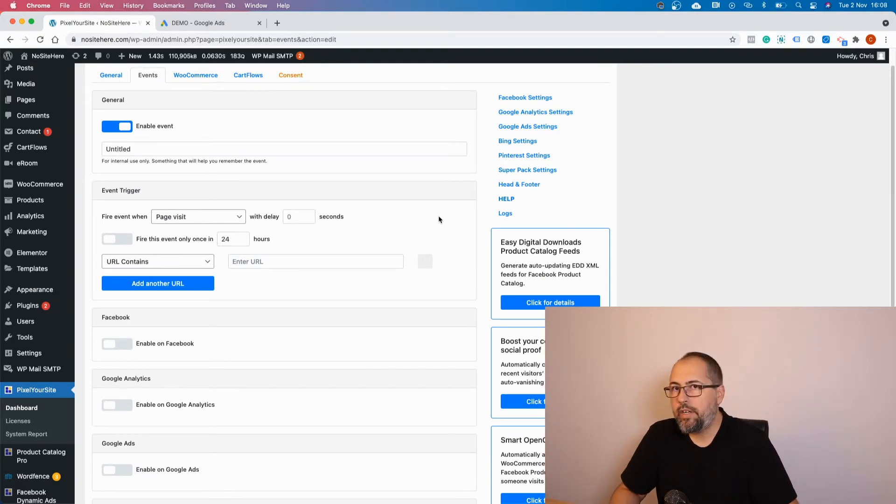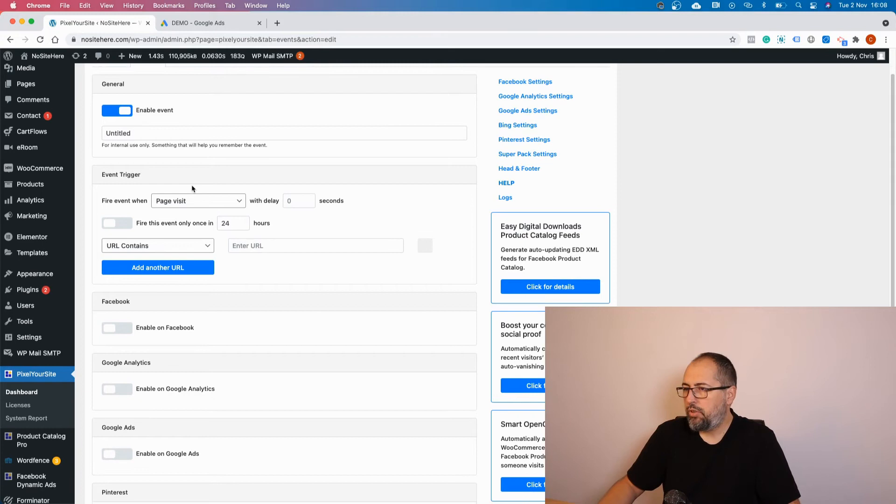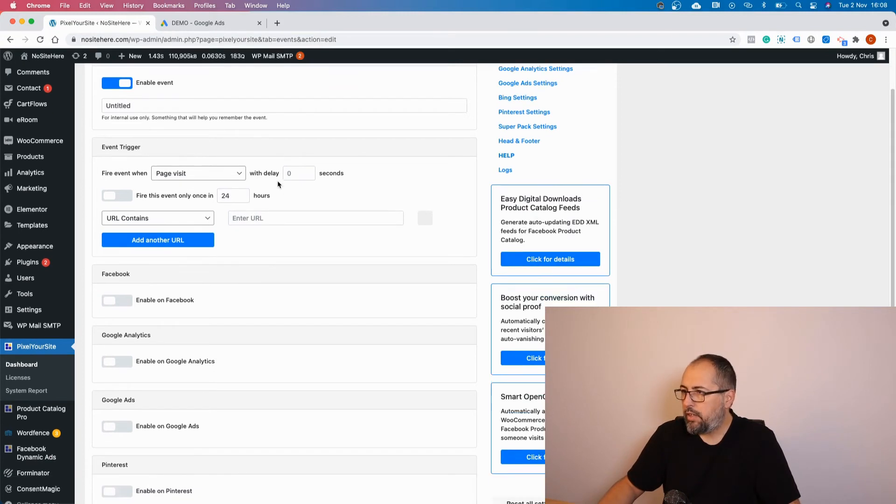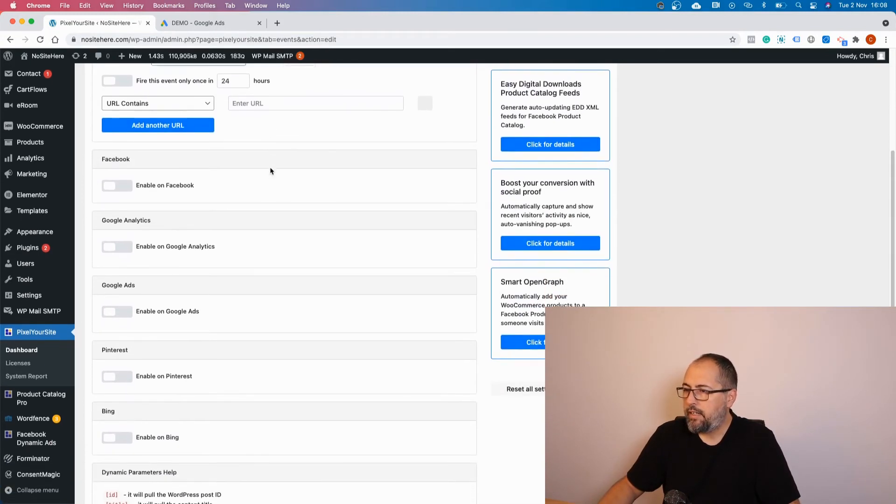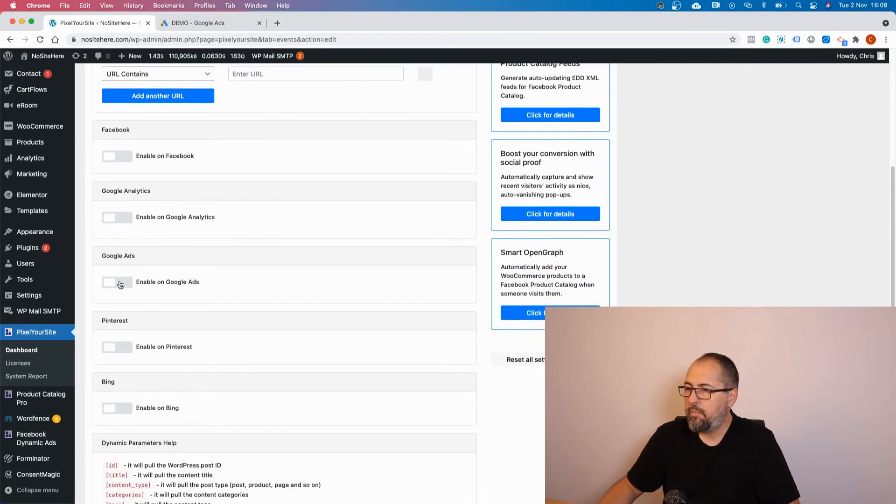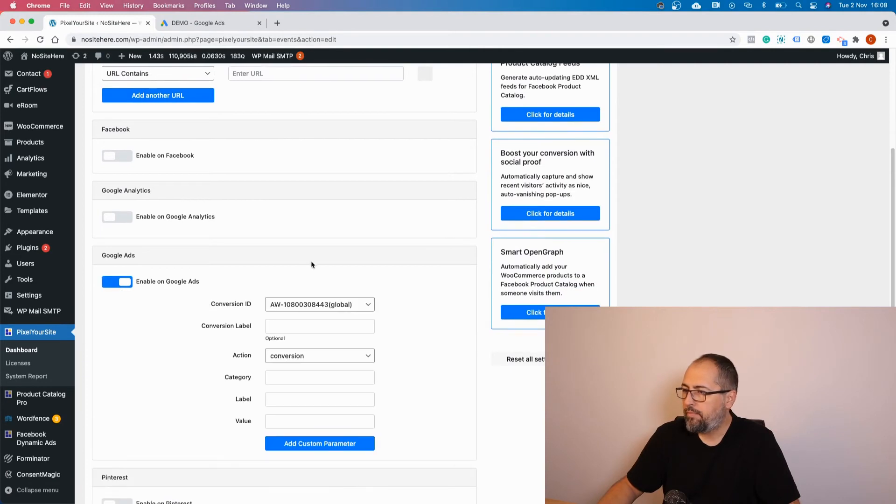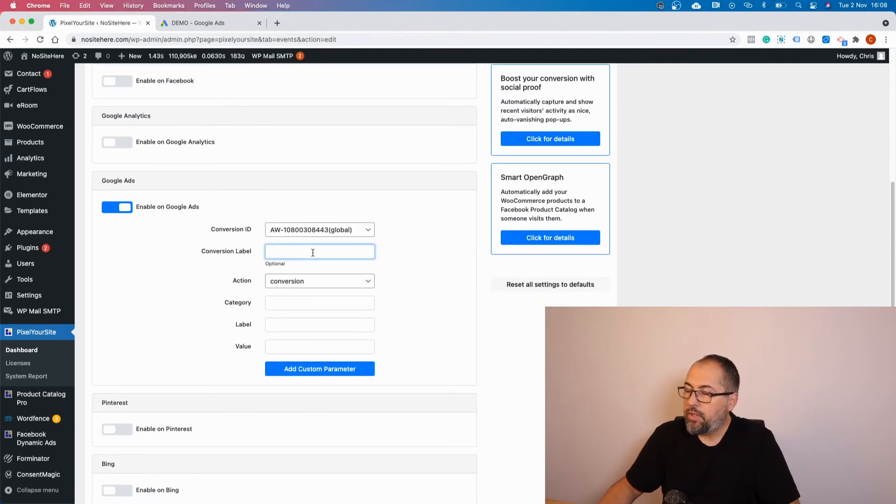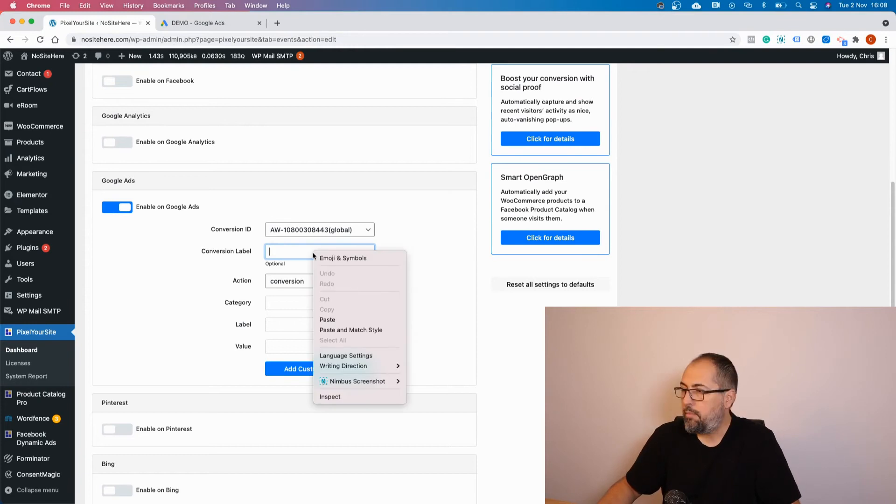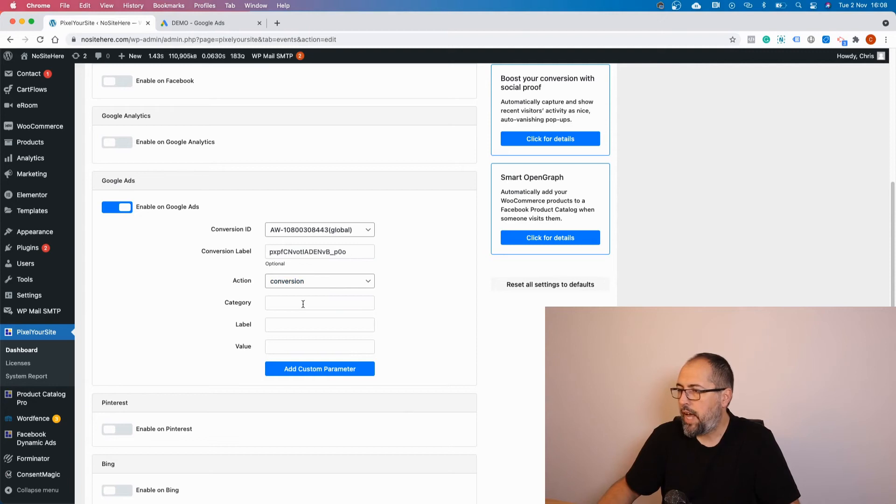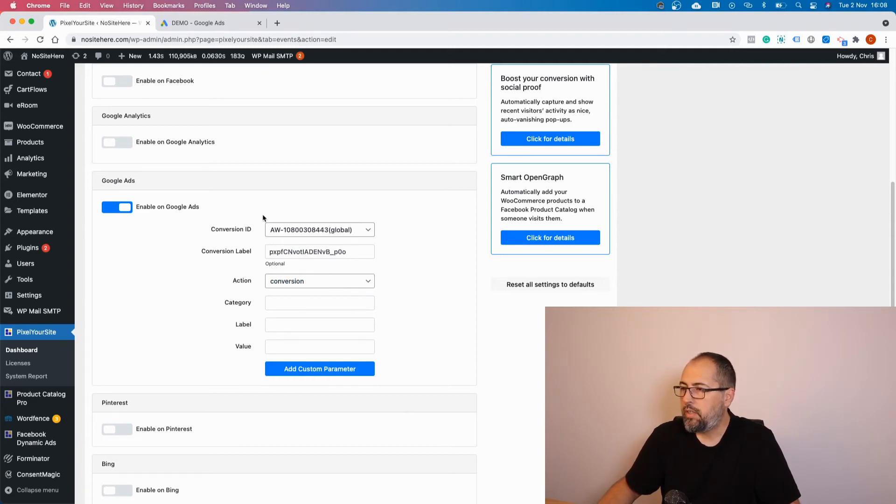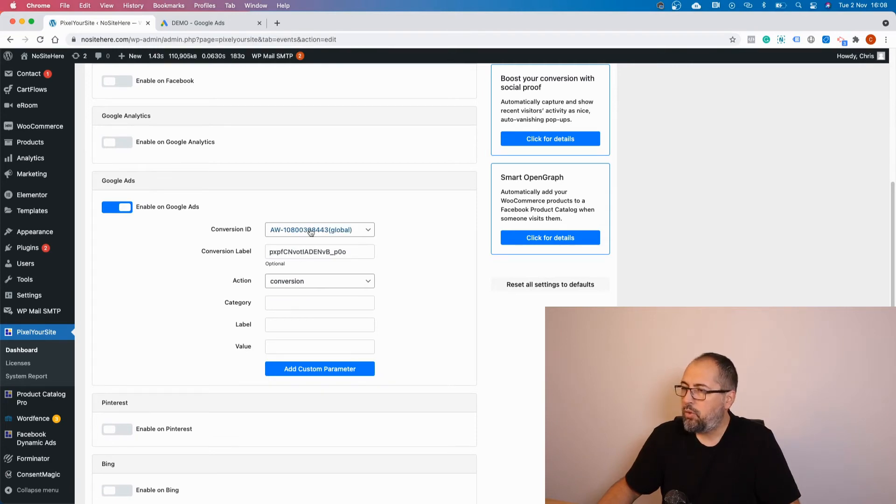You need to configure the trigger. There are various triggers. Then enable on Google Ads and you have to add the conversion label in this field. If you want, you can add a category, label, value, all the things that you want for your conversion, but the important thing is to select the Google Ads tag.